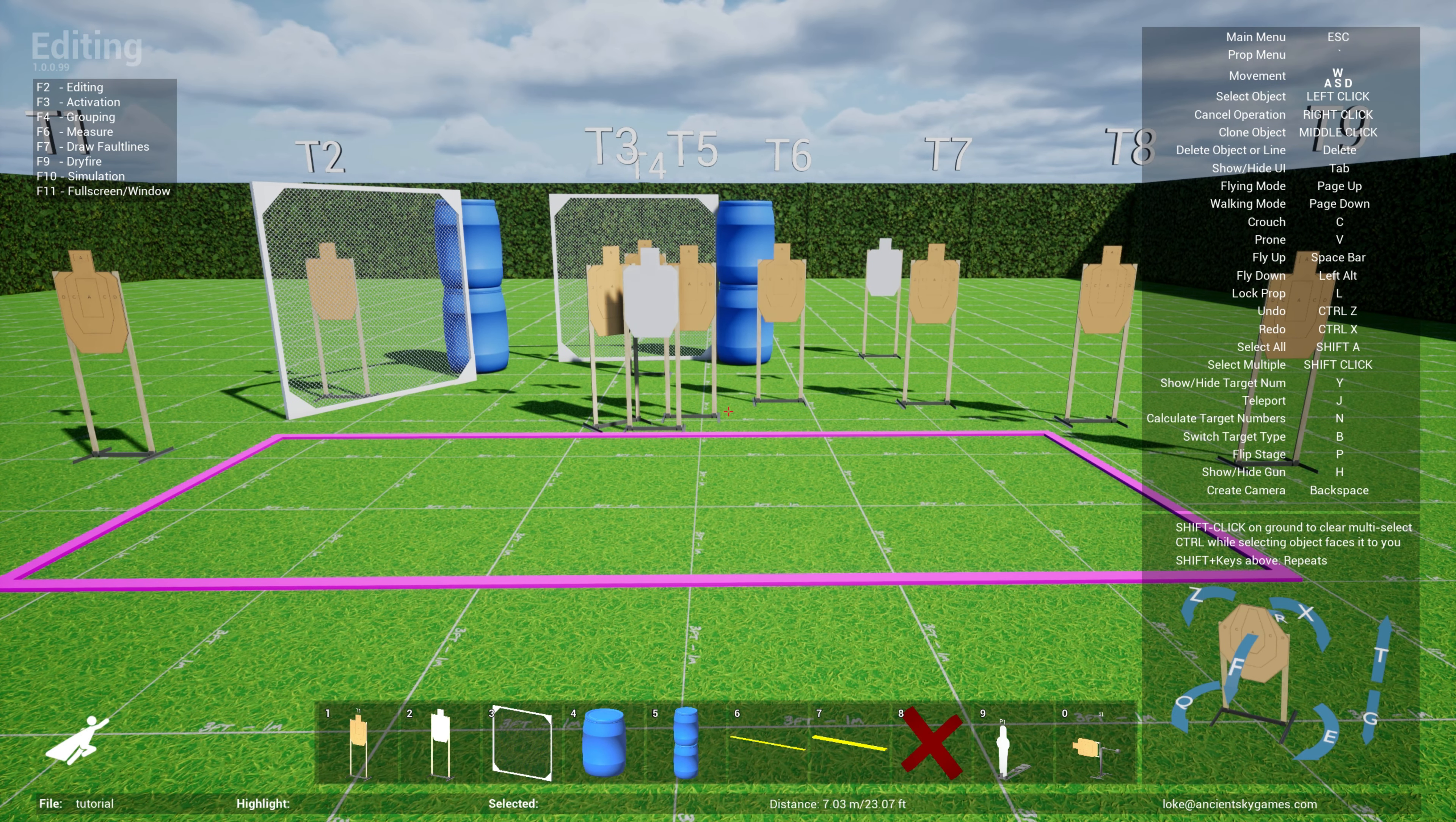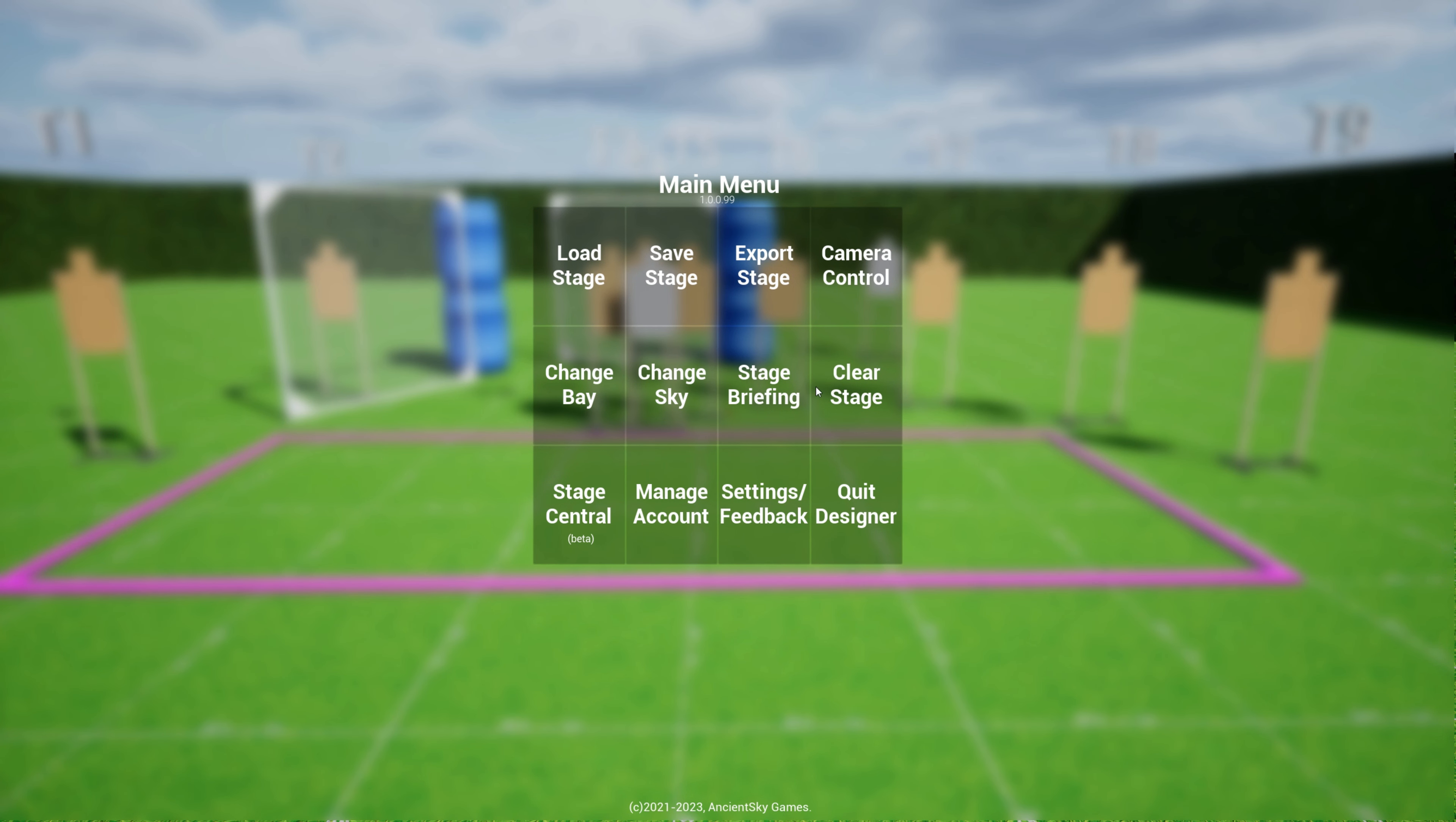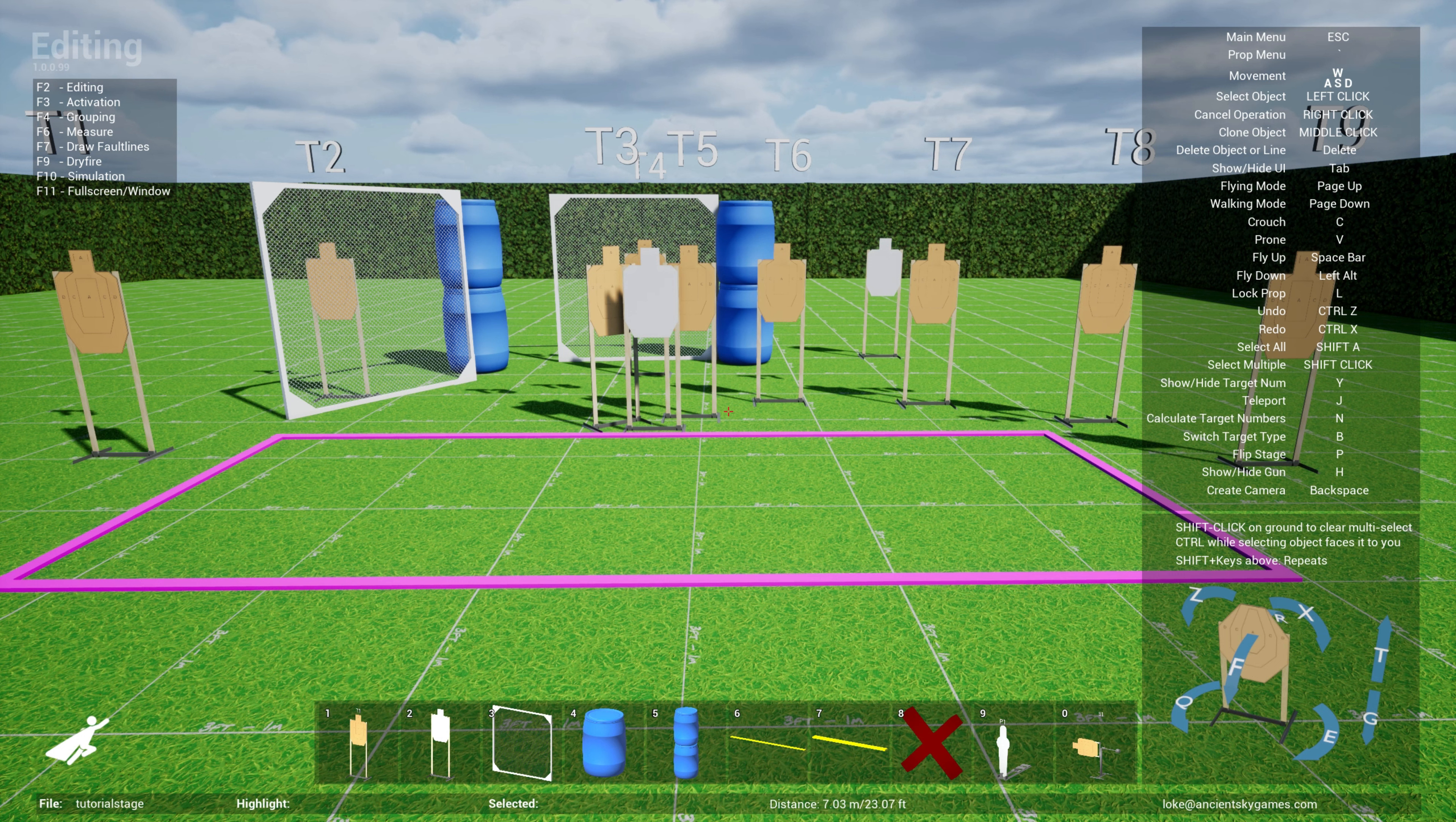Once you've created your stage design you can very easily save it as a file within the system. You hit escape and go over to save stage and you can specify a file name, let's say tutorial stage, and when you hit save you'll be saved as a file in your system with an extension .stg for stage.